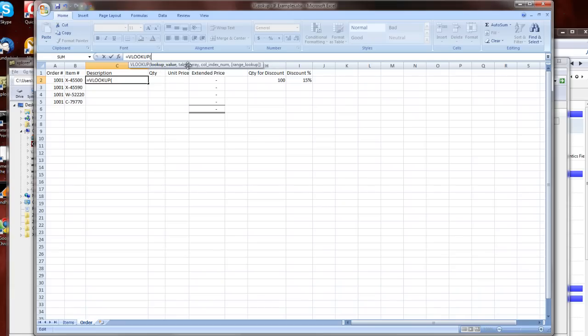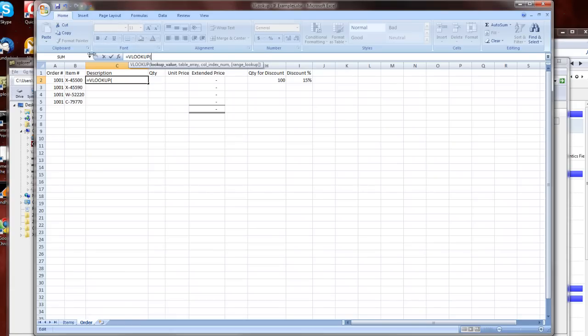And now it will give me some tips as to how to use this function. So what's the value, where is the table that I'm going to pull the results I want, which column is that table, is the value that I want in, and whether I want an exact range lookup or not.